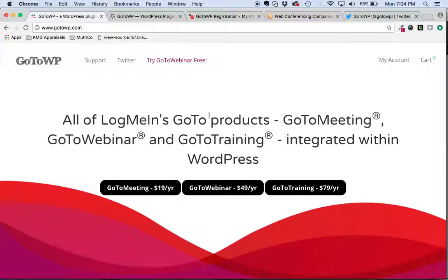Hey everybody, Brandon with GoToWP. Exciting announcement today — we have pushed out an update to the plugin which integrates with GoToMeeting. Very excited about this feature.